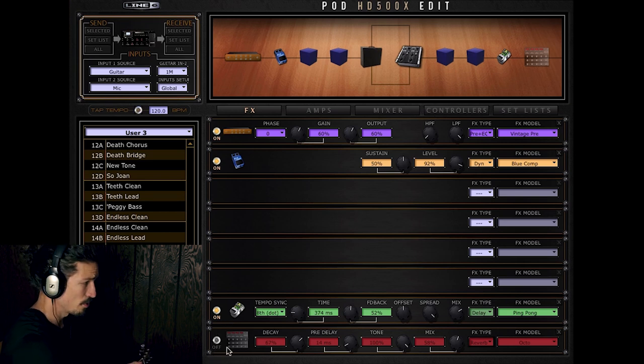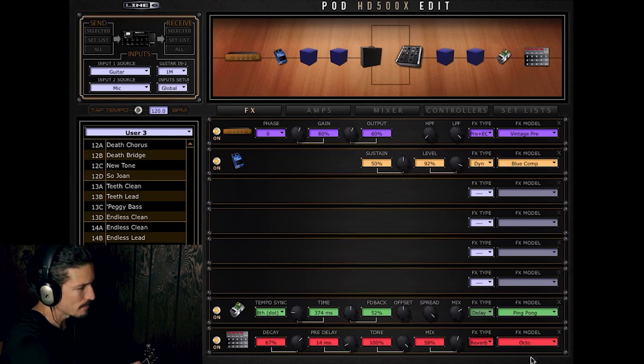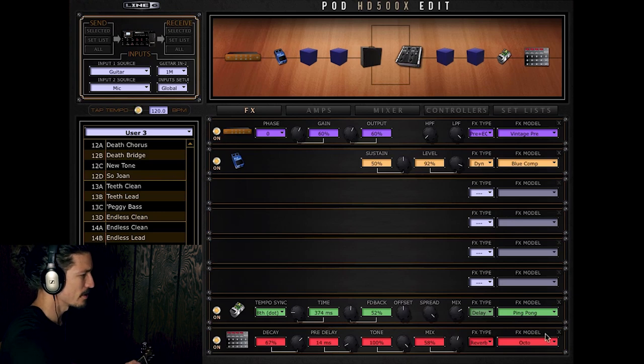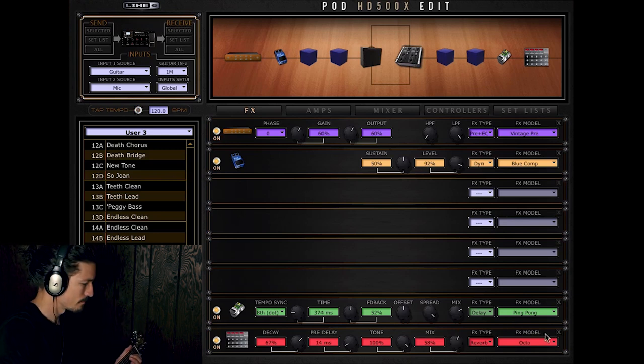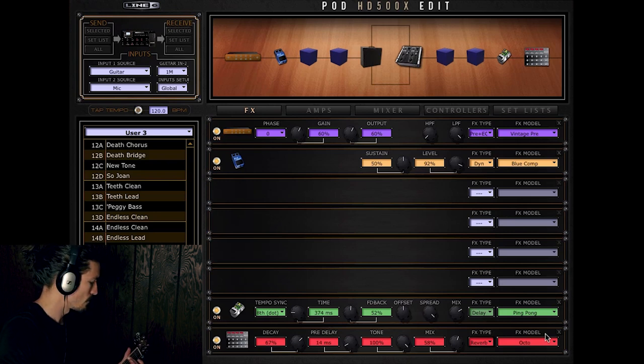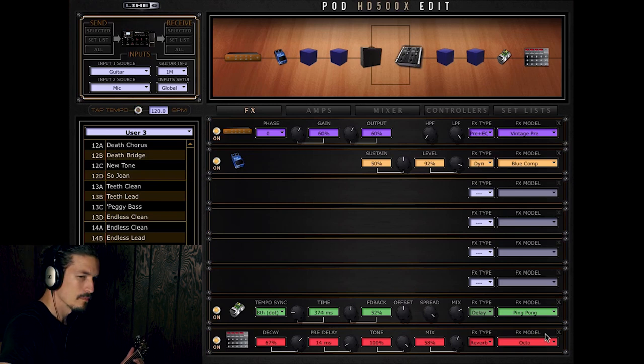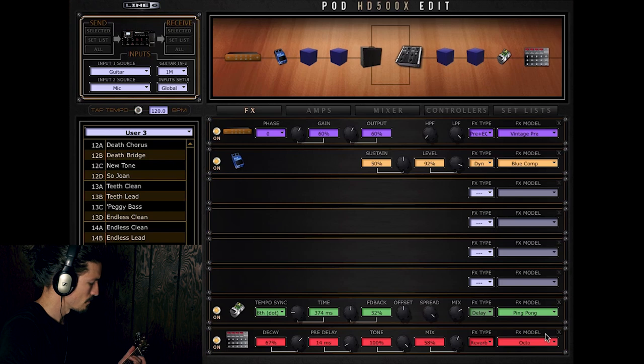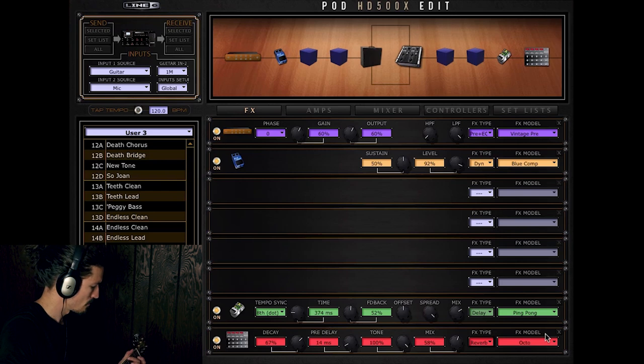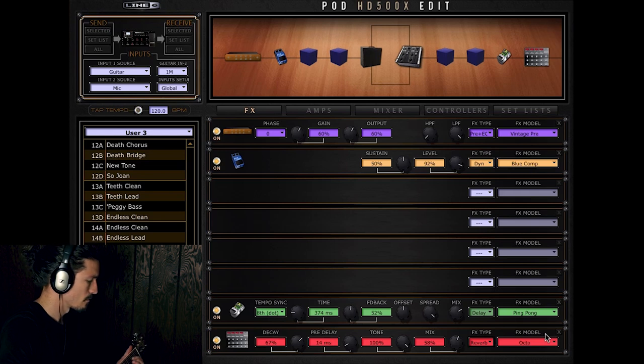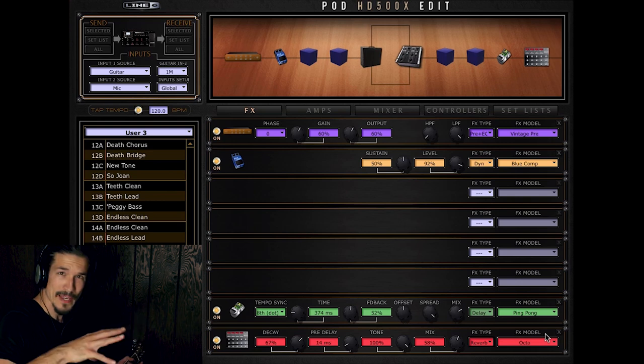And then finally, here's the effect that I really want to talk to you guys about. This is the Octoverb reverb effect. This is a very shimmery, pretty ambient sounding reverb. So here it is with it added. There it is.